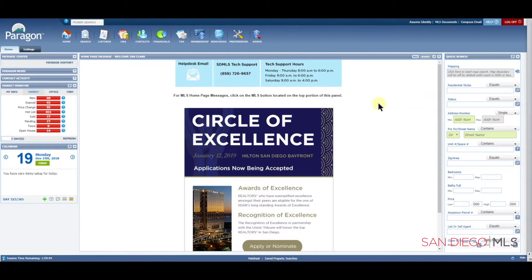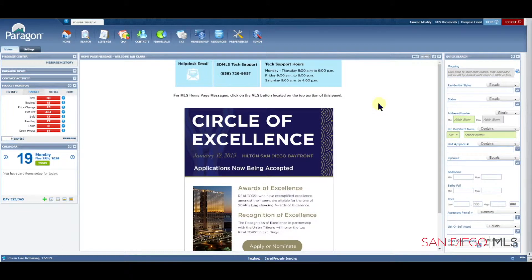Hi, this is Ian, your SDMLS specialist. Let's talk about how to maintain your listing in Paragon. For mastery of this and all topics, remember to play, pause, and practice.